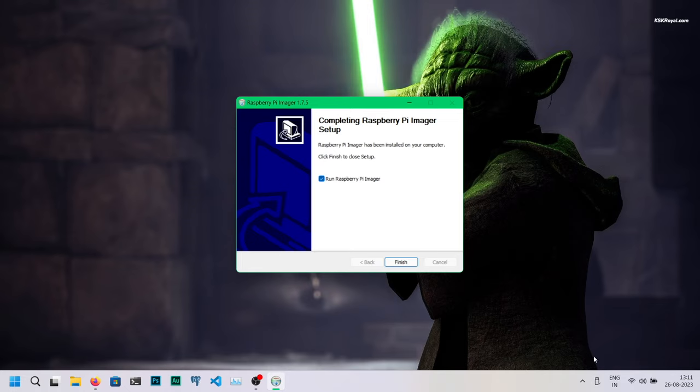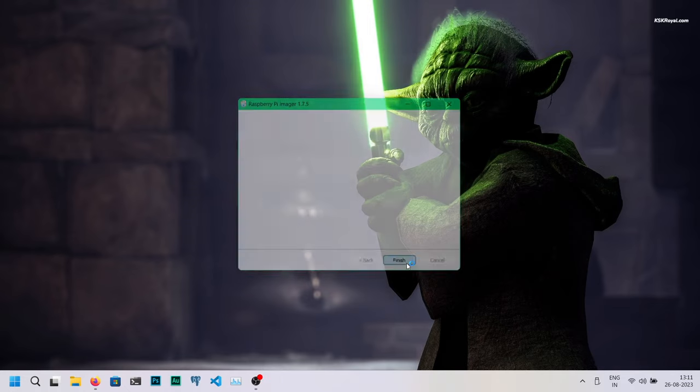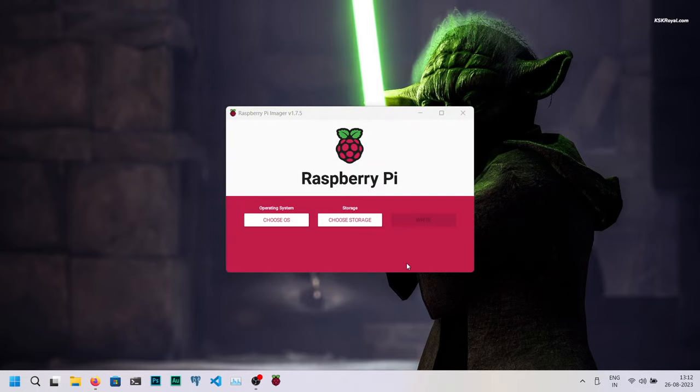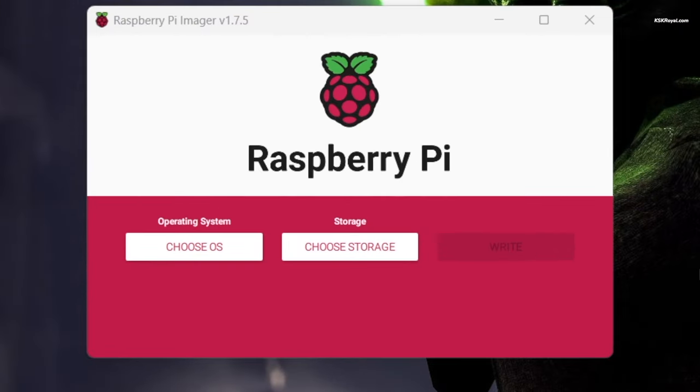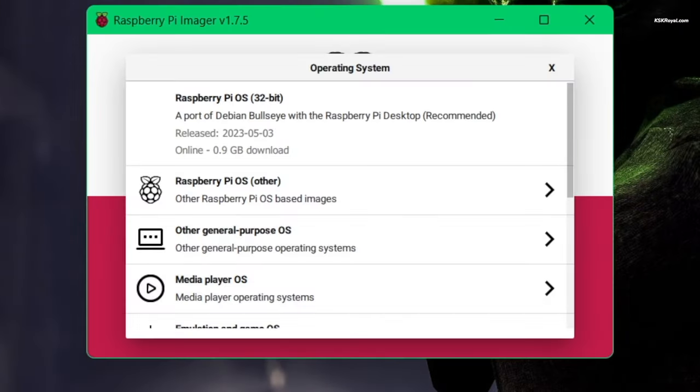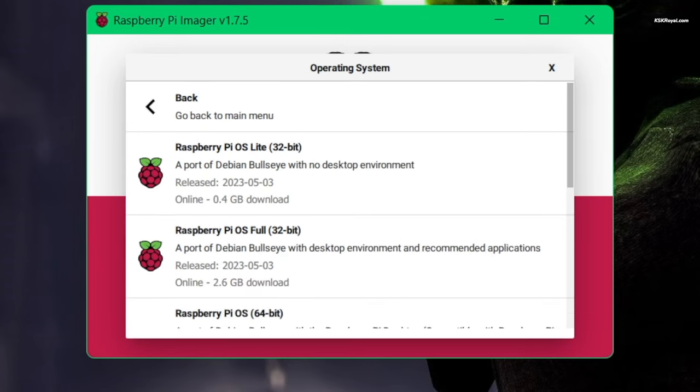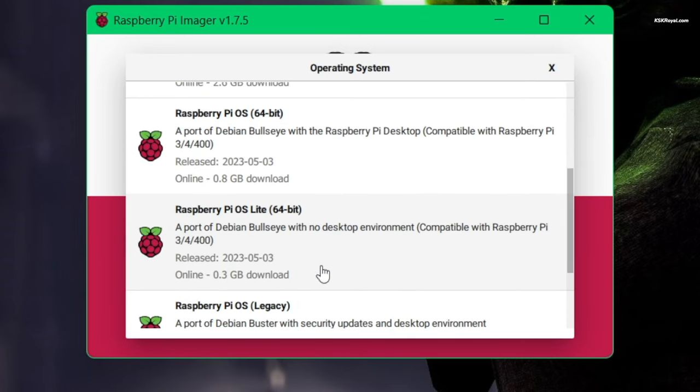Once installed, open the software and connect the external SSD through the USB 3.0 port on your computer. Now choose OS and select Raspberry Pi OS Other, then opt for Raspberry Pi OS Lite 64-bit.